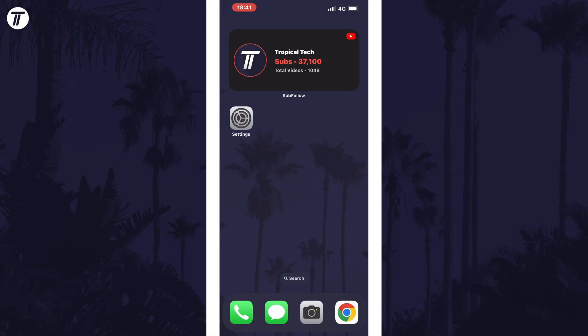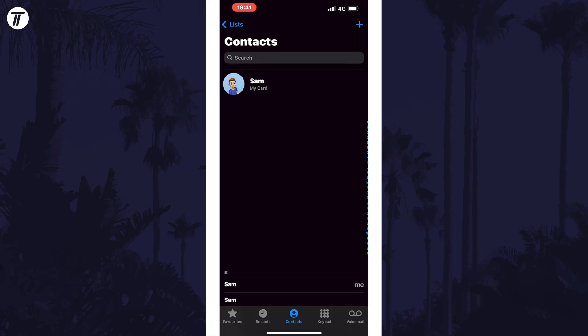For a fix, first open up the contacts app or open the phone app and tap on contacts at the bottom. Tap on all contacts if you are on the lists page and you should see the list of all contacts on your device.